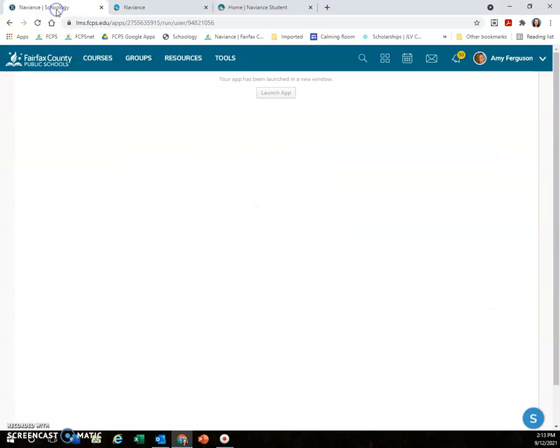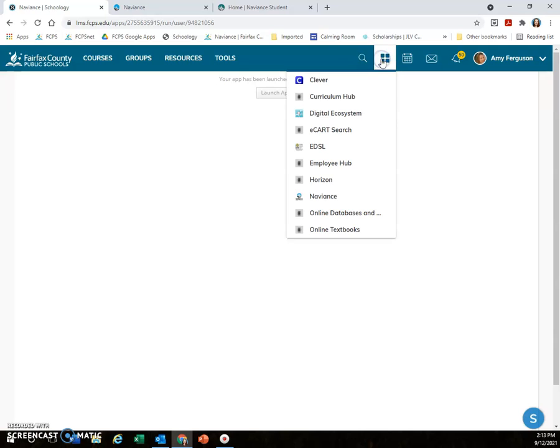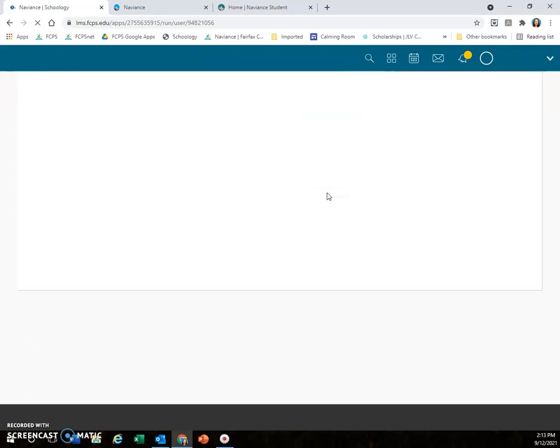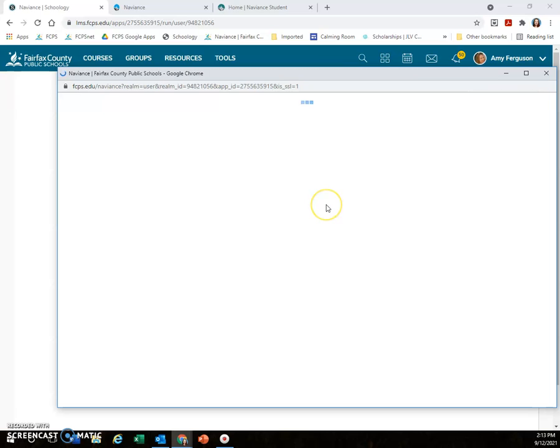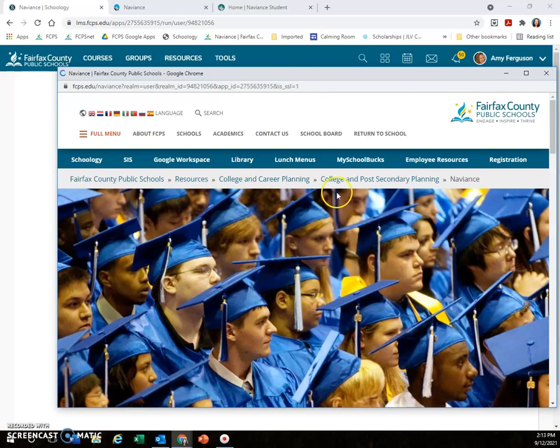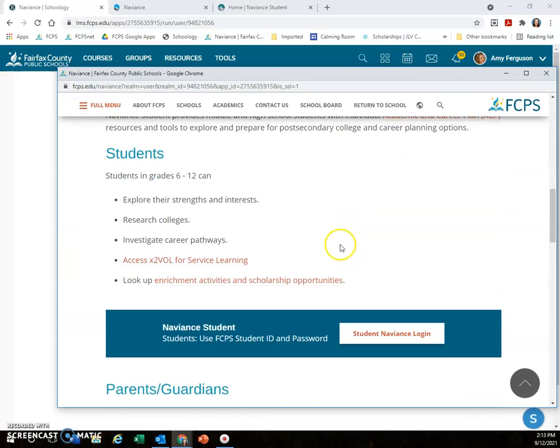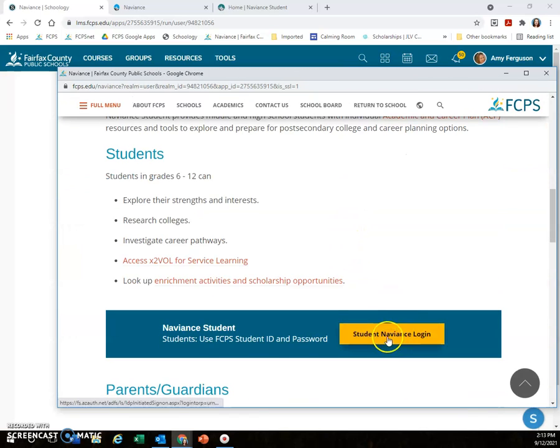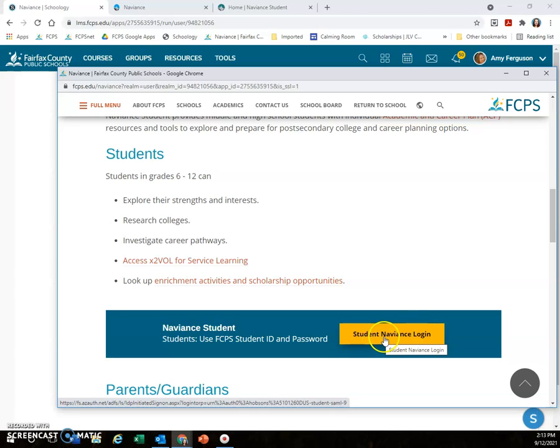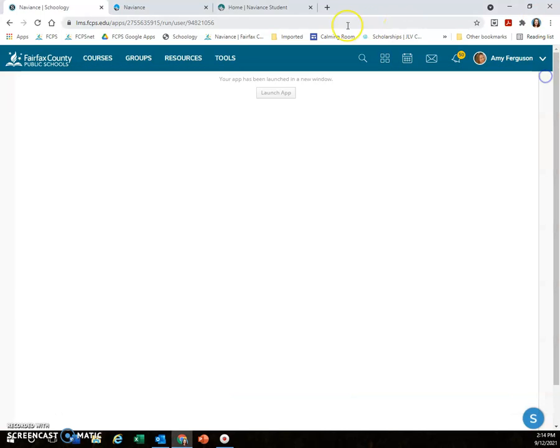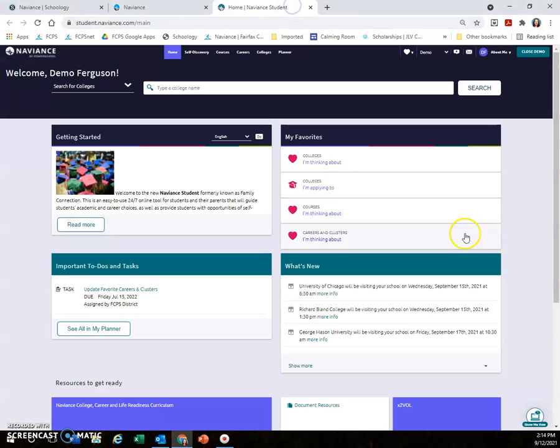If you're in Naviance, click on these four squares and click Naviance. That will bring up the Naviance home screen. From there, click on Student Naviance Login and use your FCPS student ID and password. Once you're in, this is what your home page will look like.